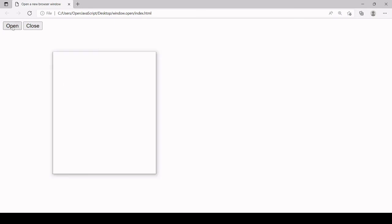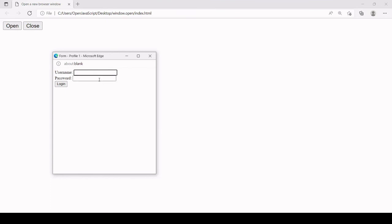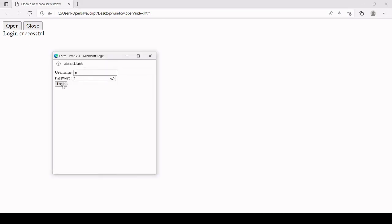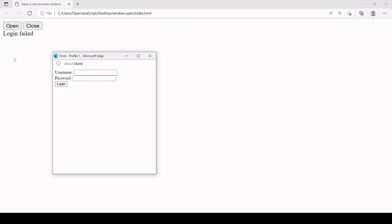Let's see how this looks in the browser. After refreshing and clicking open, the form appears. Entering the correct details — test and test — writes 'login successful' to the main document. Entering wrong details shows 'login failed'. This example demonstrates not just how to open a new window in JavaScript with HTML content, but also how to access and manipulate it in the same way as the main document through its document object.